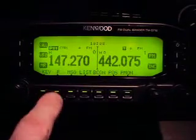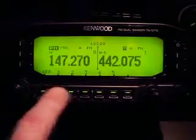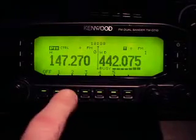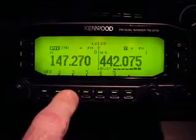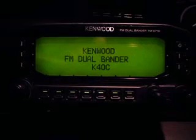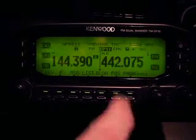Now when you want to activate it, hit PM and select the number you just saved. In this case, we're going to do nighttime intensity with APRS on in the A band, and a repeater in the B band.